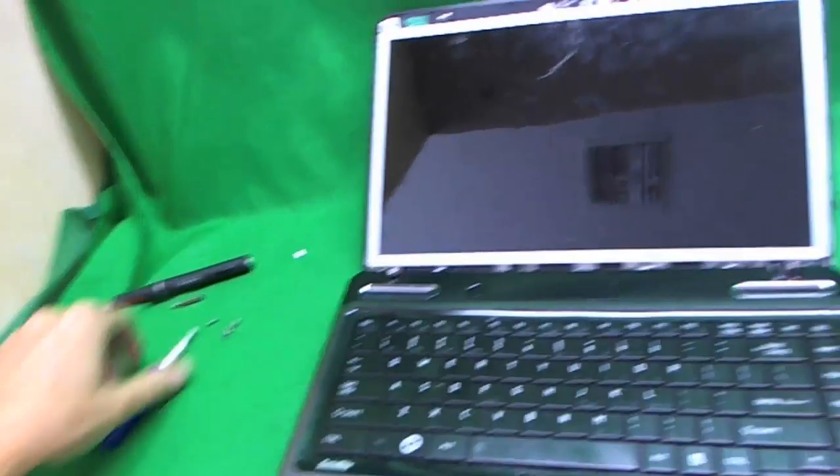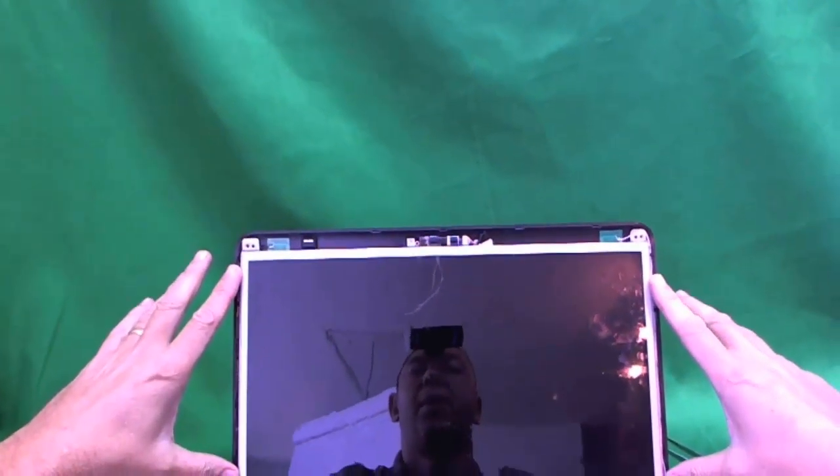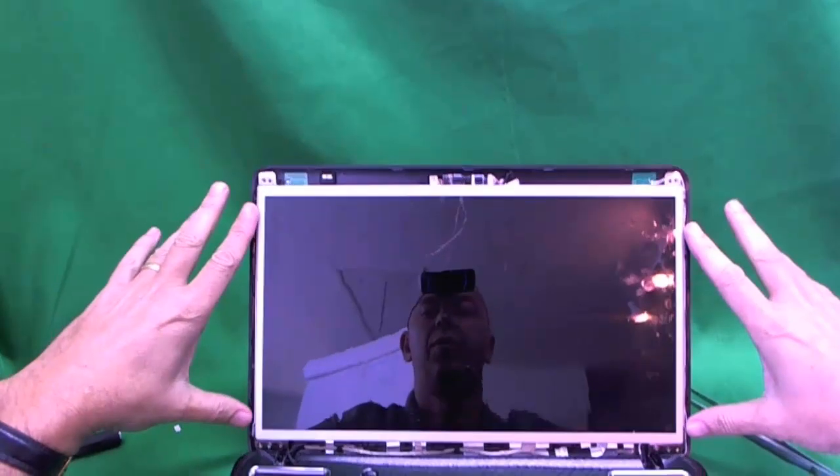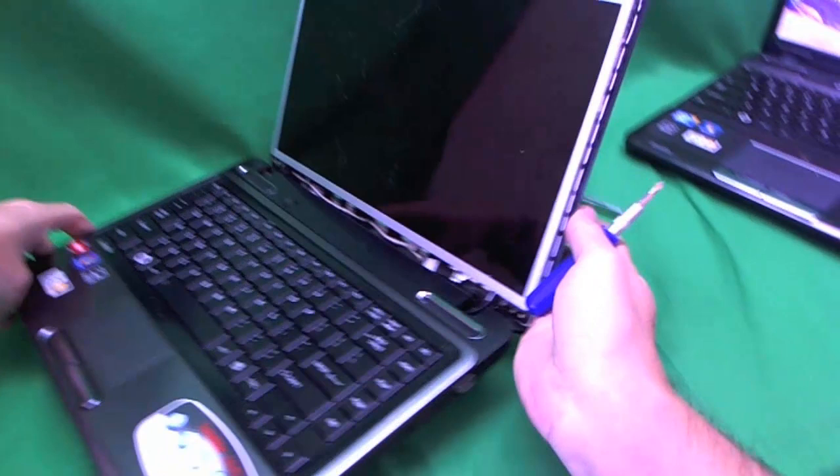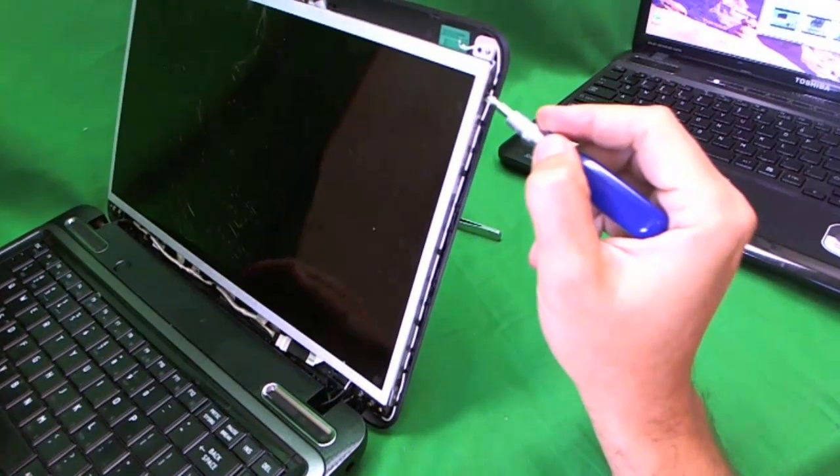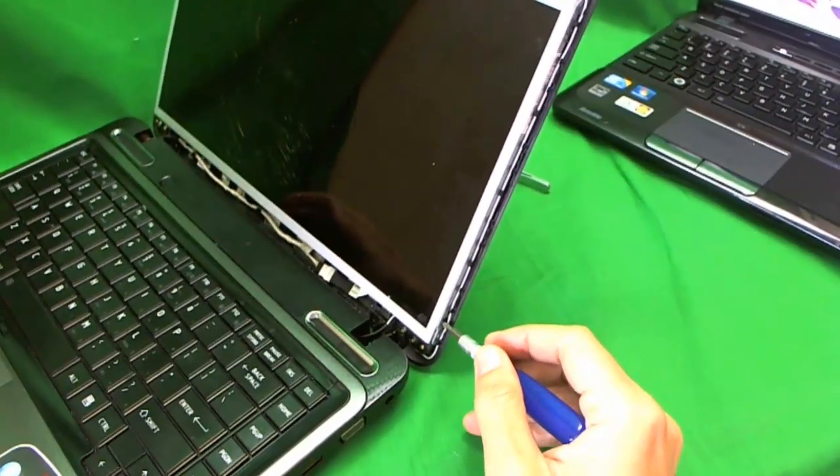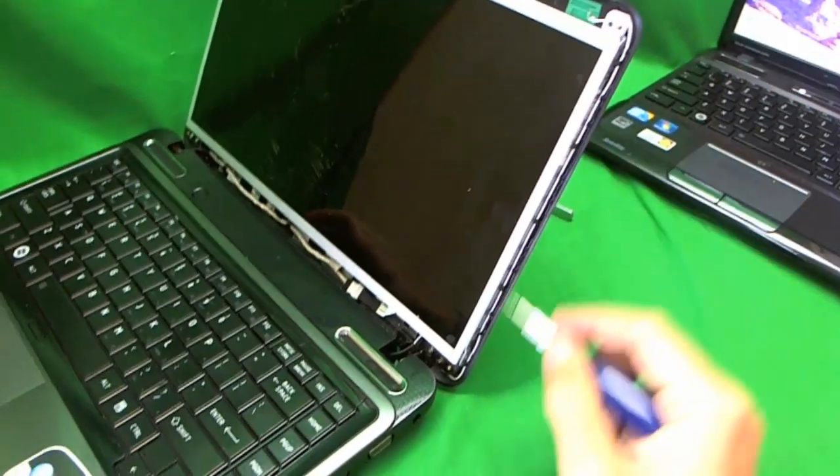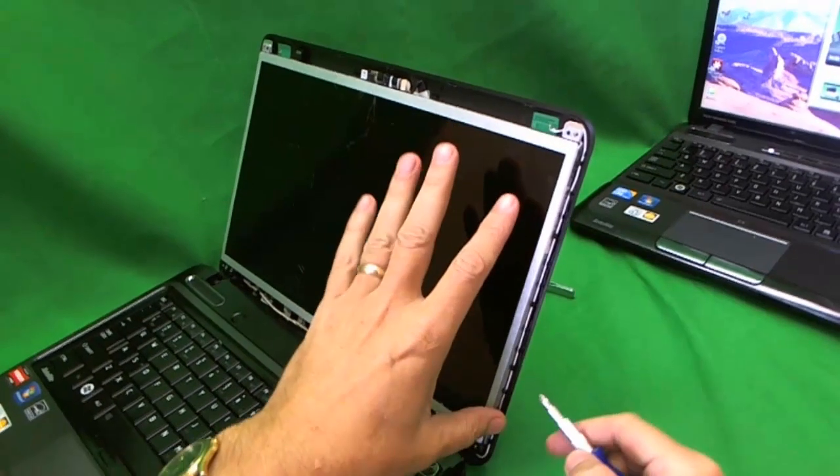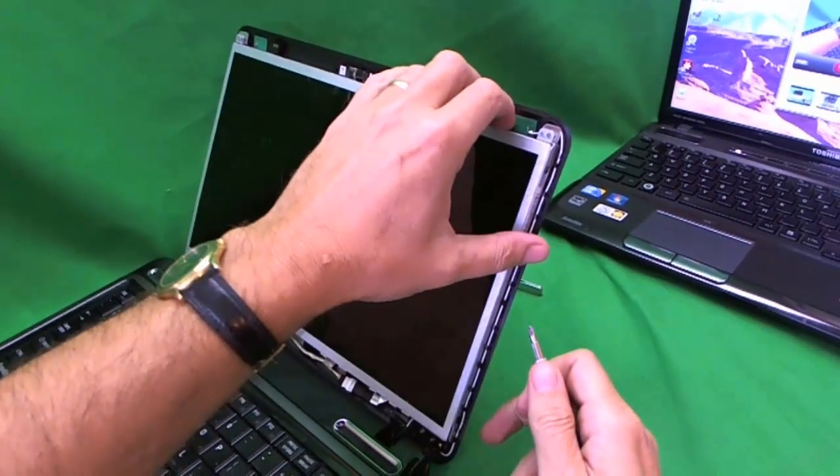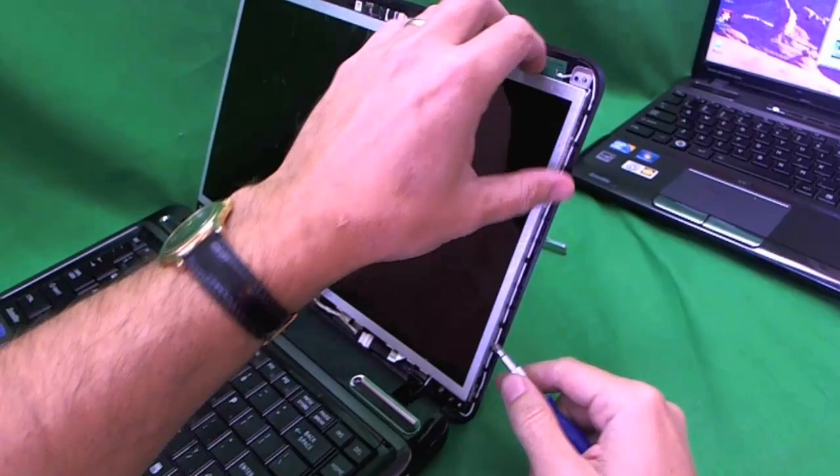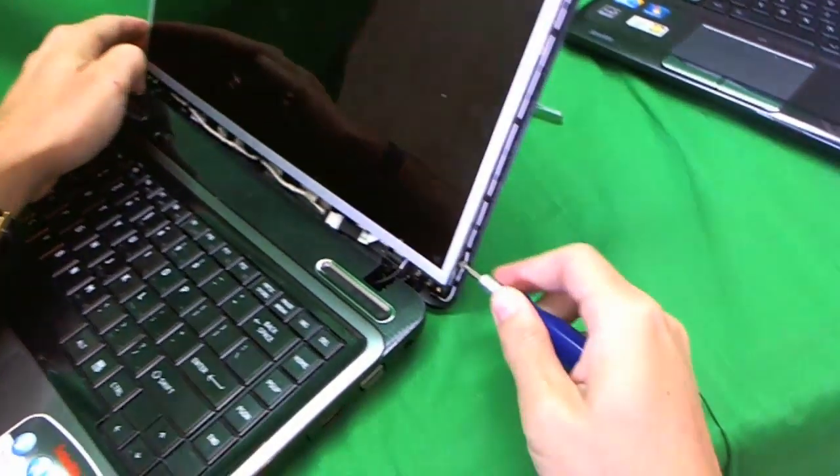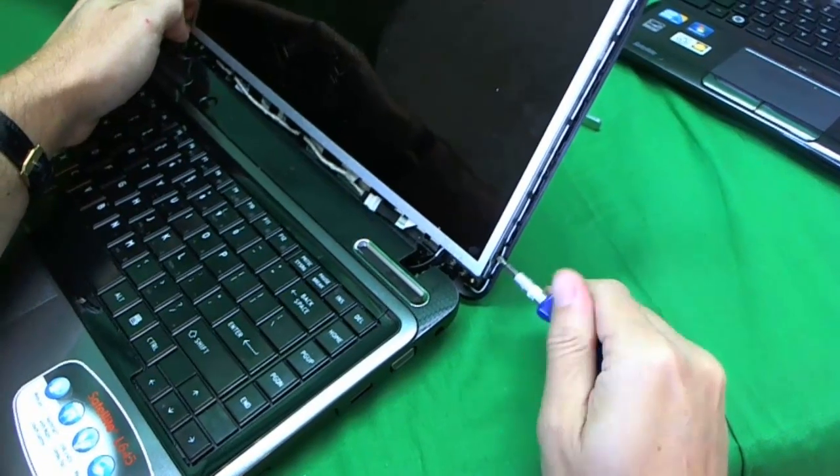Now what we need to do next is remove the screen from the metal mounting brackets on the side. The screws for the screen are usually on the side. On this one the screws are really easy to get to. There's two screws, one on top, one on the bottom. Now sometimes the screws are harder to get to so you have to tilt the screen assembly forward a little bit. In this case we don't really have to do it.